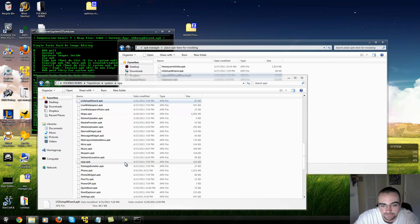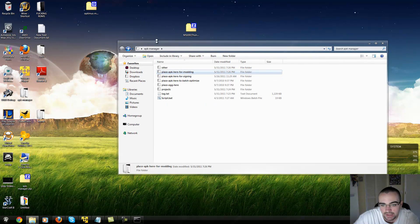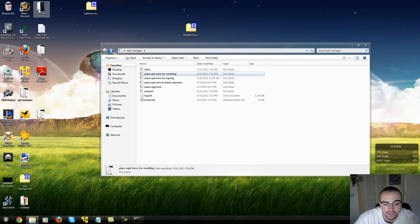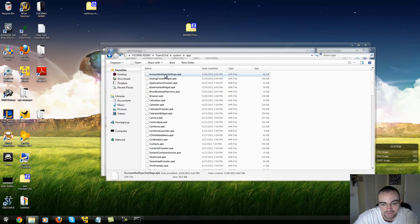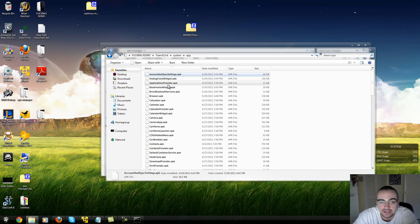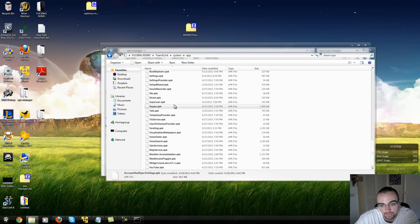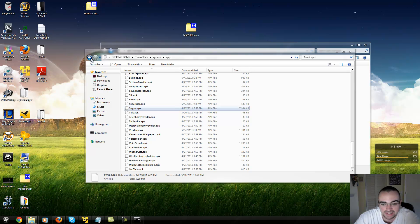If you edit code that's in the system application folder, you have to resign all of those applications. You have to put them all into APK Manager, decompile them, and resign every single one — because the person who first made the ROM has their keys in there. Unless they used the same program as you to sign it, the keys are different and your phone will not boot — it will just have forced closes on everything. So keep in mind you have to recompile and resign them all.